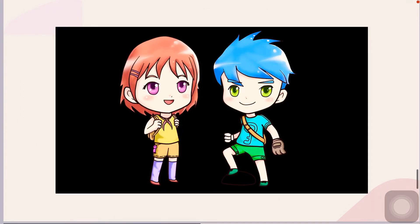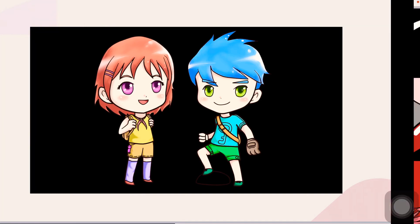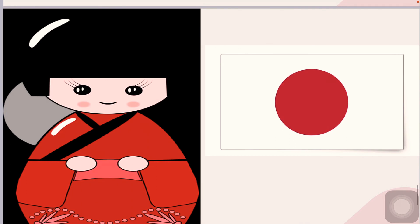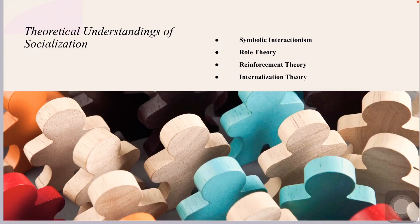Arnett notes two examples where his distinction is relevant. First, he argues that there are often differences in socialization by gender; where these differences exist, socialization tends to be narrower for women than for men. Arnett also argues that Japanese socialization is narrow, as there is more pressure towards conformity in that culture, and he argues this may account for the lower crime rates in Japan.